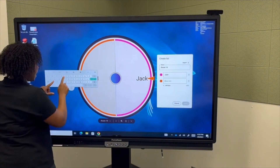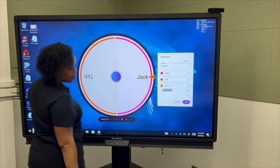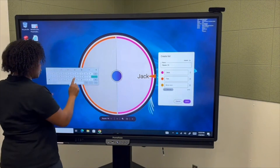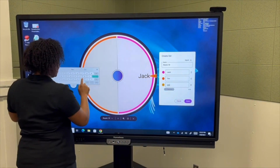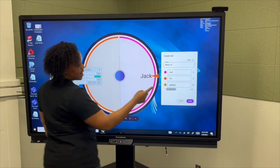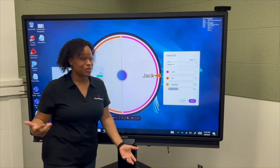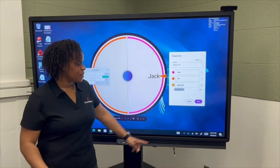Anytime I want to add a new item, I can simply click Add New Item and enter the next item. You can have up to 50 items per spinner.